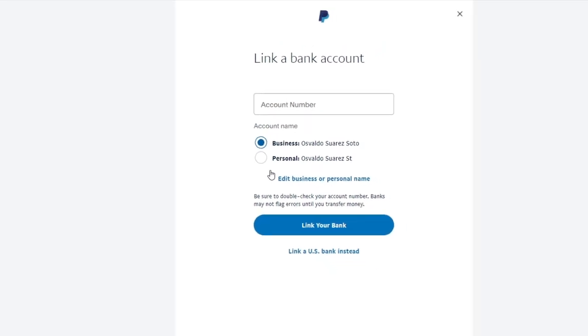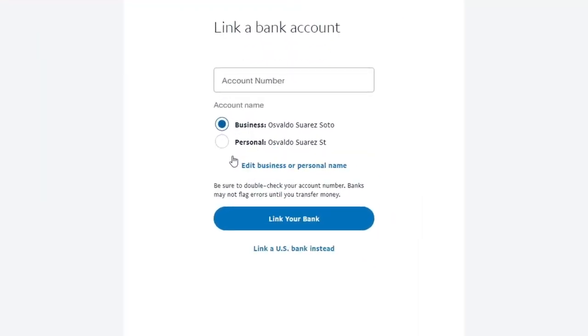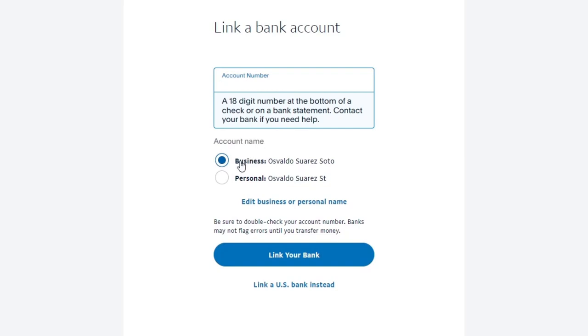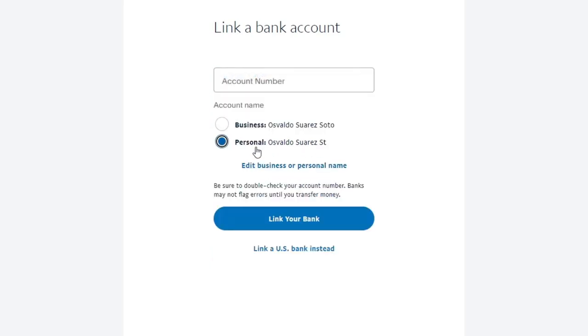Now it's going to ask you to choose a bank from the list provided, or alternatively you can manually enter the bank account details. In my case I'm going to go with an account number, and you can see that we have a business or a personal profile — you can edit the business or personal name later on. But if you want to add a US bank instead, choose the option to 'Link a US Bank.' Choose the best option that suits you and click Continue.